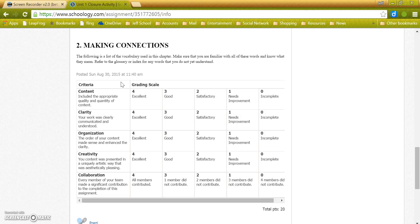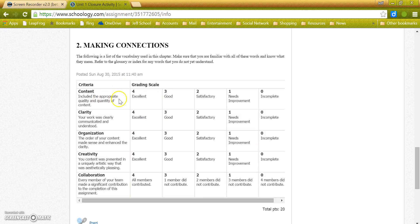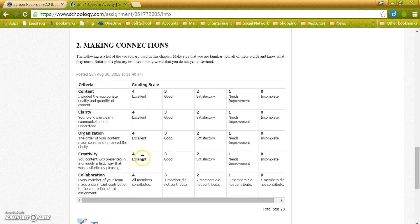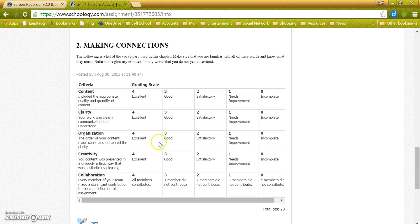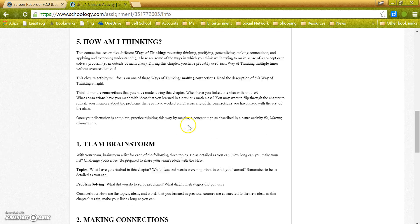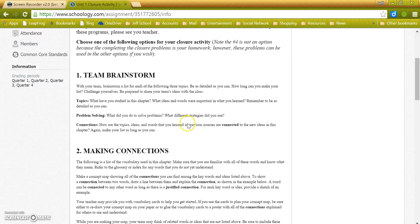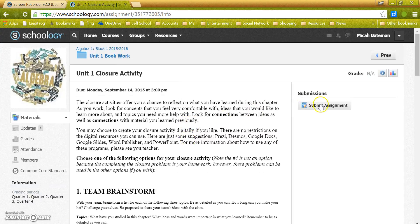But when it's done and you've made sure that it is everything that it can be according to the rubric, that you're going to get all fours on this assignment or all fives or whatever the highest scores, once you're ready to do that, in the upper right-hand corner you'll see this button called Submit Assignment. Go ahead and click it.